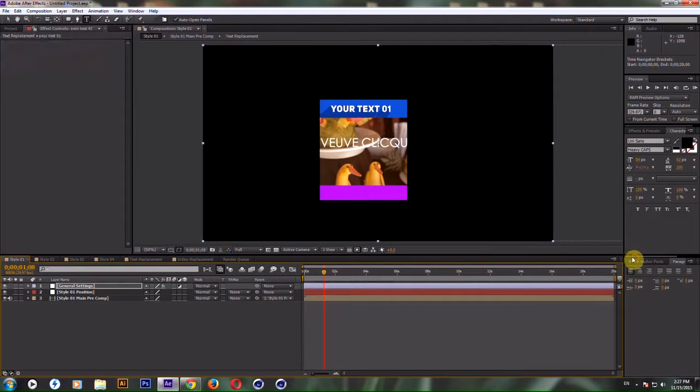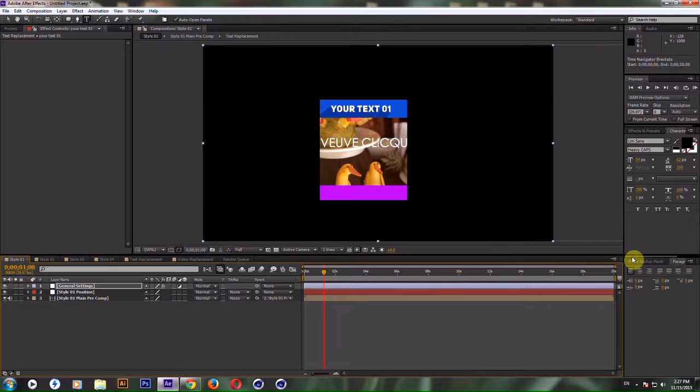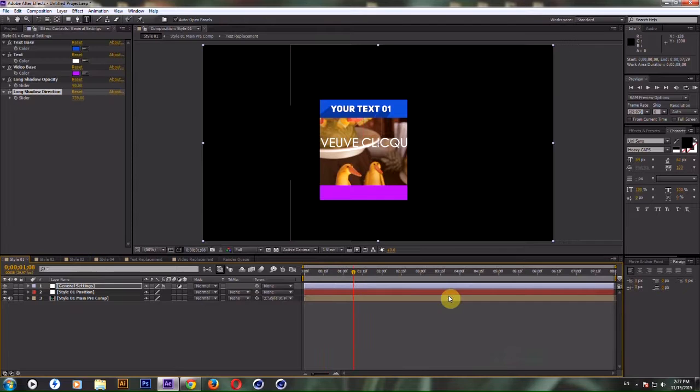In my video feature you cannot make it bigger than 20 seconds. But I think that is really enough. You can make it smaller. For example, move work area to 8 seconds and then right click and trim comp to work area.